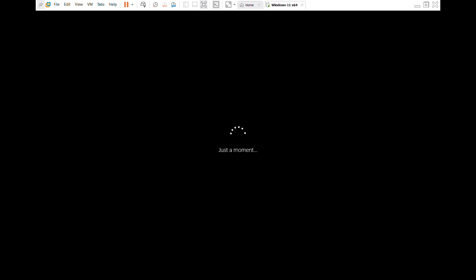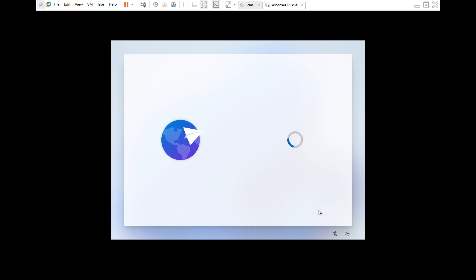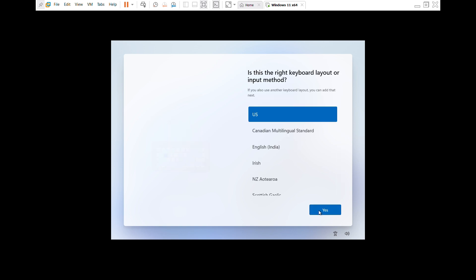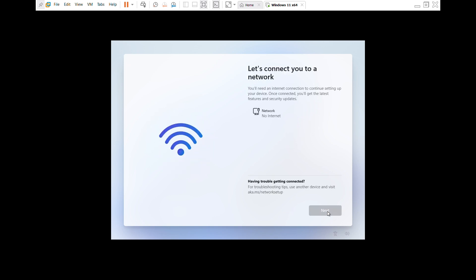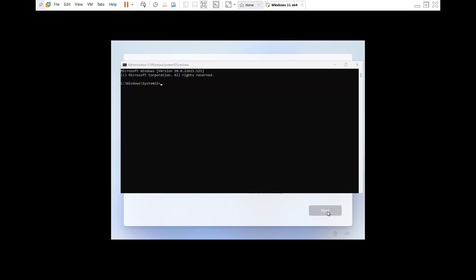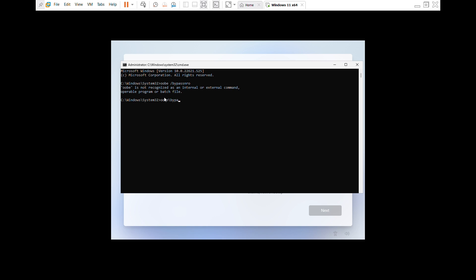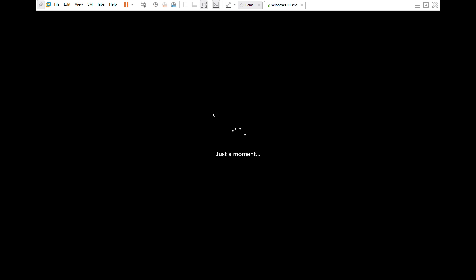We just have to give it a bit of time, and there we go guys, the basic installation of Windows 11. Just follow the steps. Now we need to bypass this, so hold your Shift key plus F10. It's going to take you to the terminal and type in the command that you see on your screen there: OOBE, word slash, bypass, N-I-O. Then click enter.